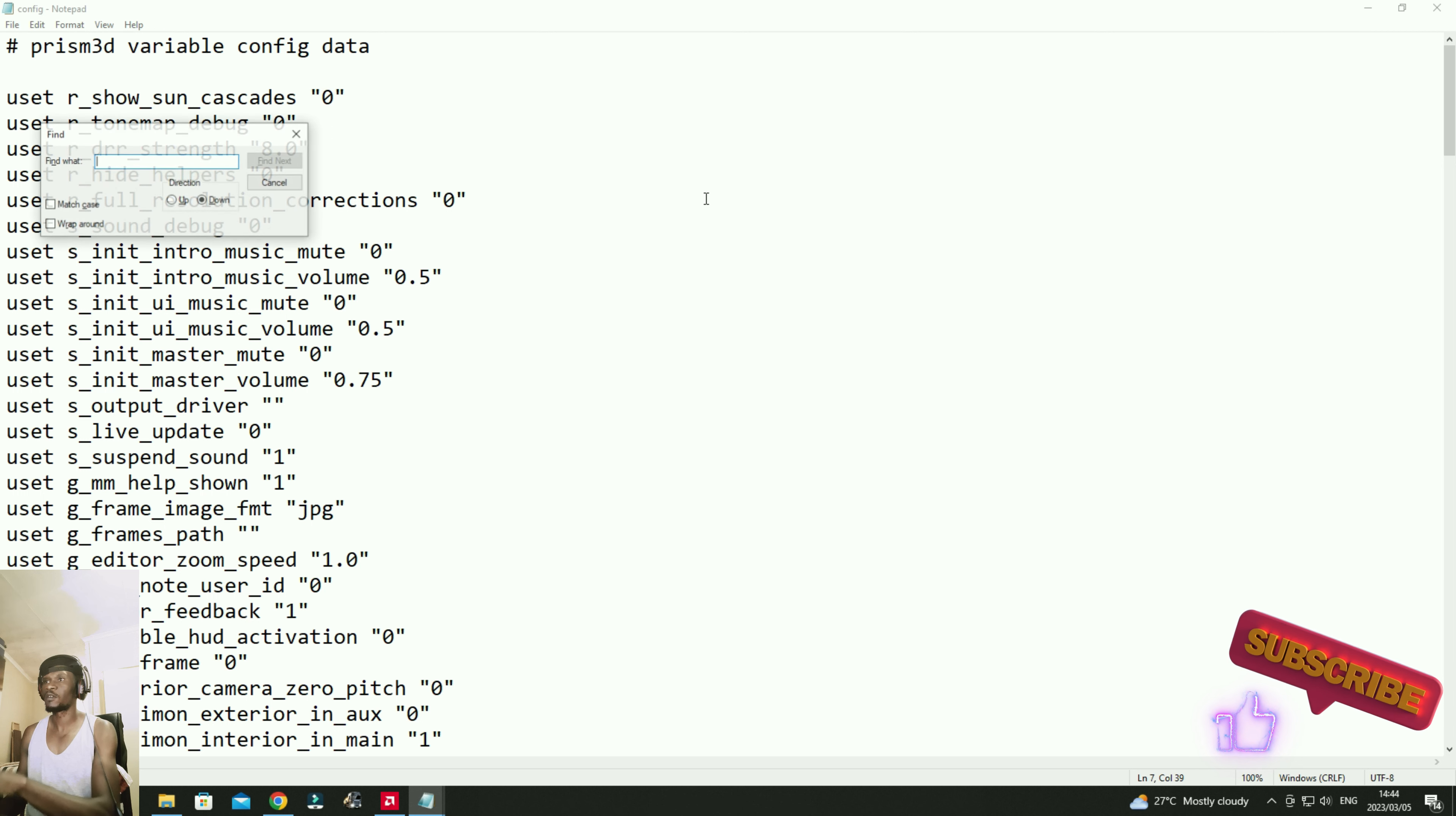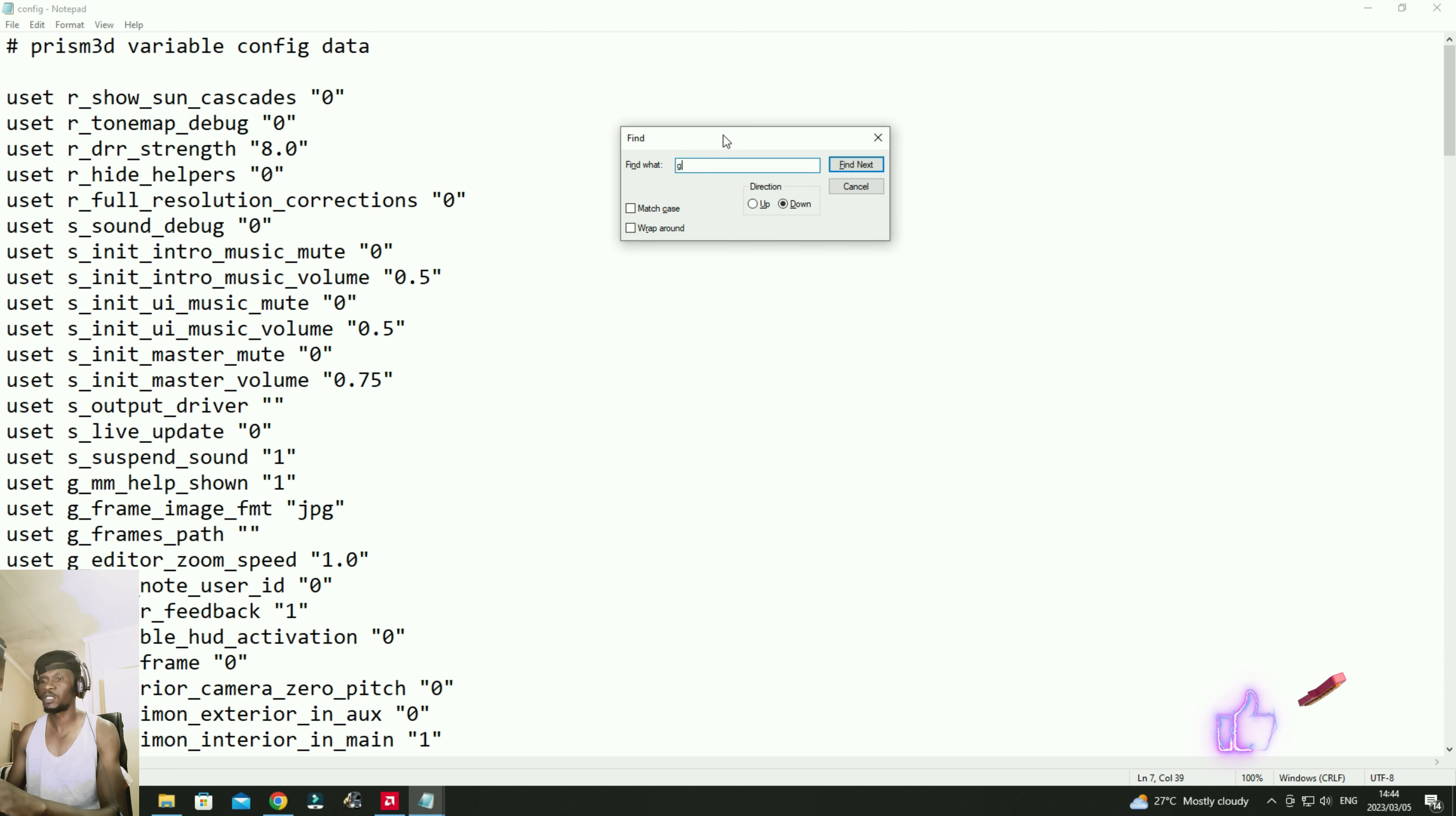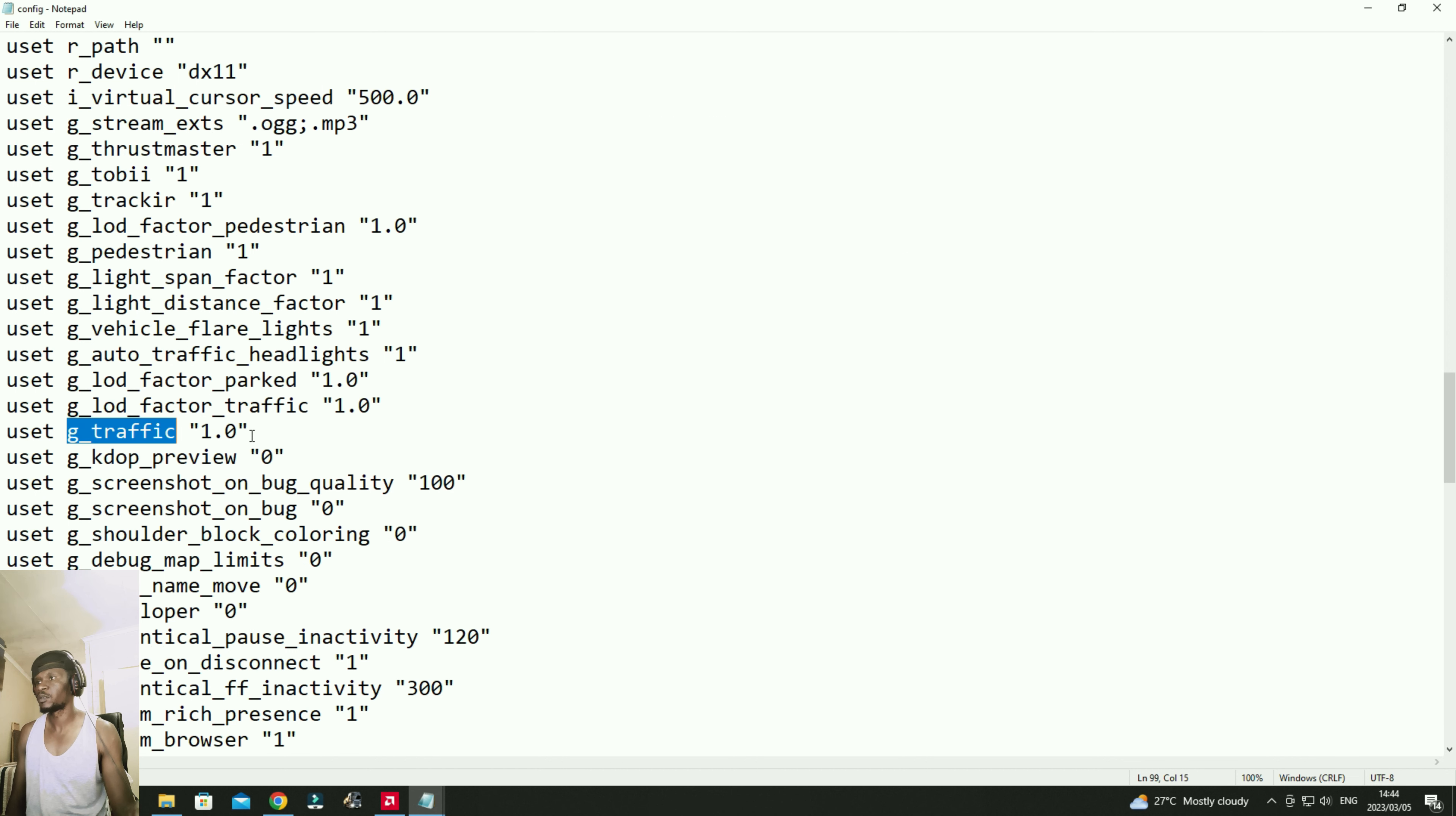Then it gives us something like this. Press control and F. The file that we're going to look for is called g_traffic. Right there it is.